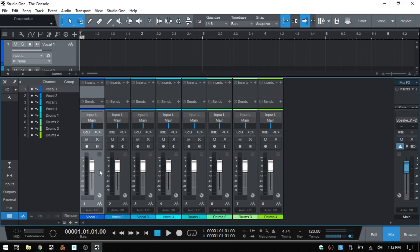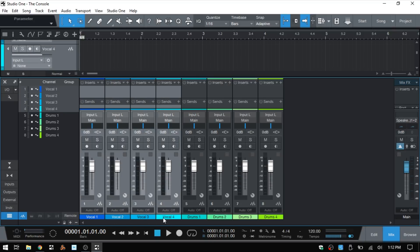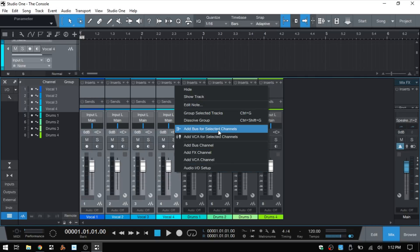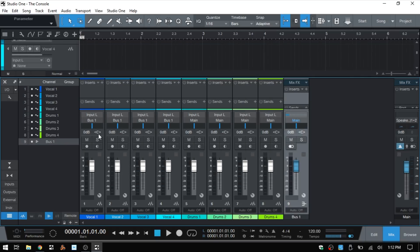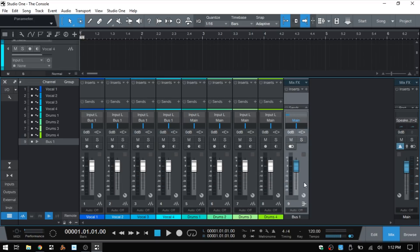In the context menu we have 'Add Bus for Selected Channels' and 'Add VCA for Selected Channels.' If I select vocal one, hold shift and select vocal four, then right-click and choose 'Add Bus for Selected Channels,' that's automatically going to route all our vocal channels to bus one. The dashes indicate how many channels are being sent there. Clicking on it shows vocal one through four were sent to this bus in one easy step, versus creating the bus and then routing each channel individually.